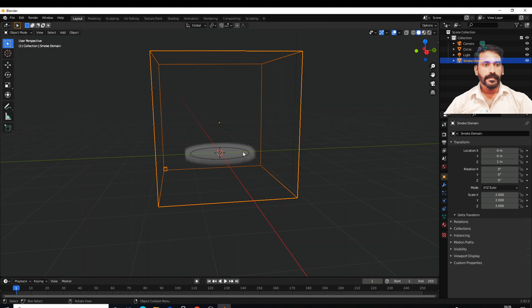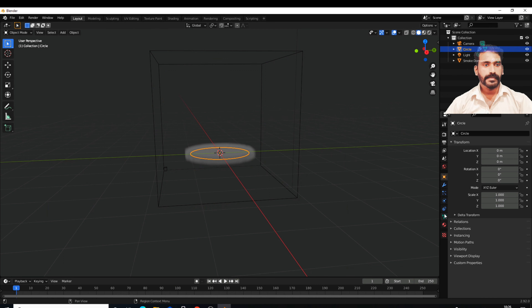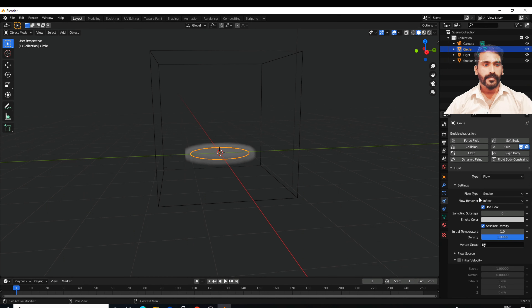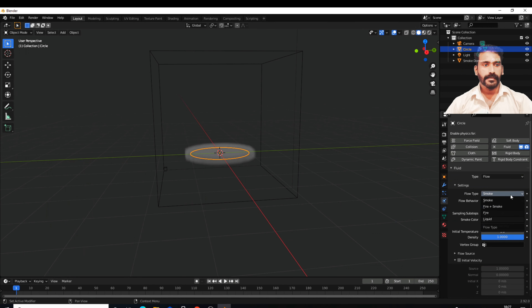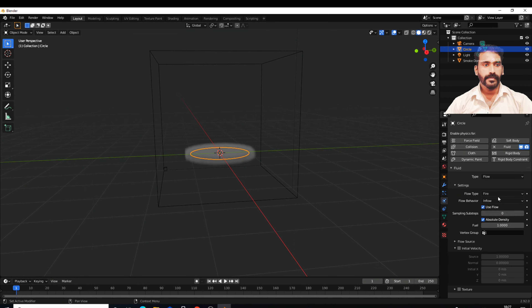Let's see how we can use the source of smoke domain. We can select the circle. We have to use the Physics property. We have to use Flow. We have to type Flow. We have to use the settings. If we use Smoke, we use Fire and Smoke.